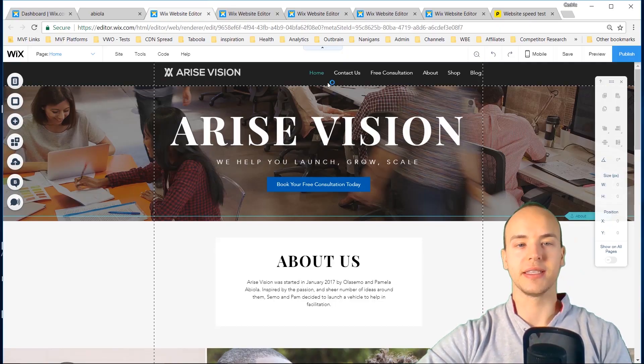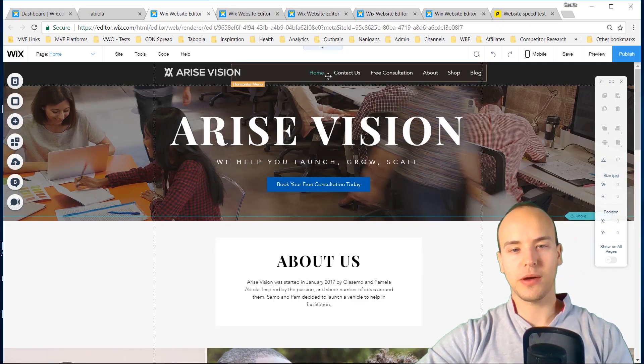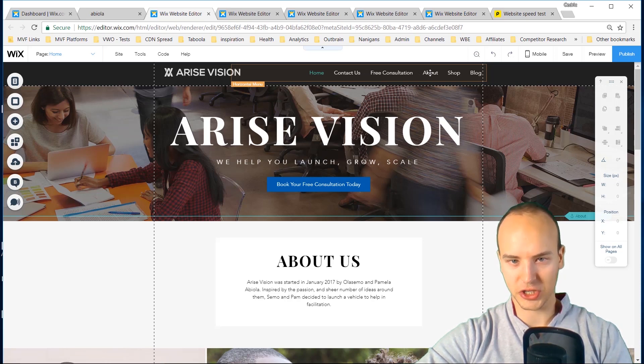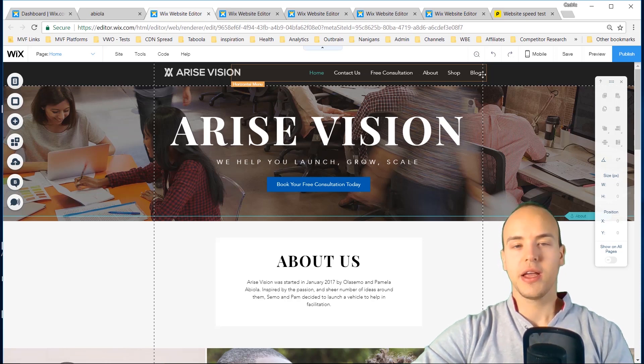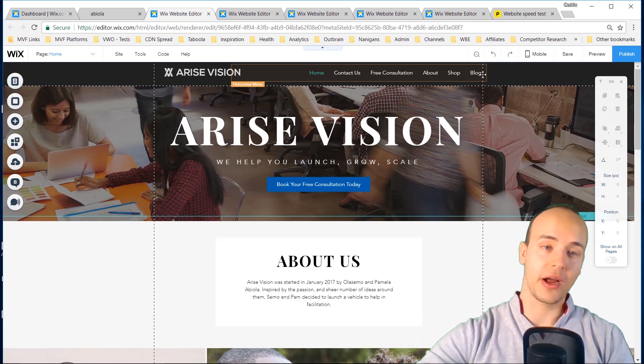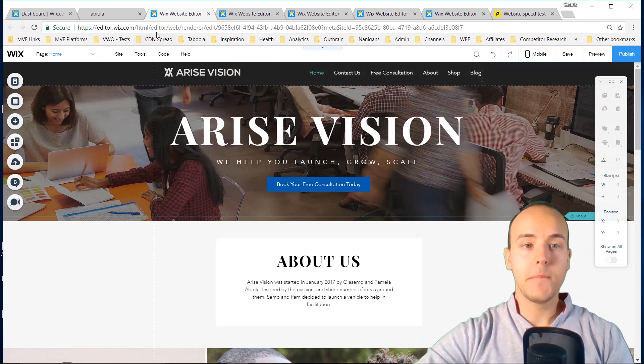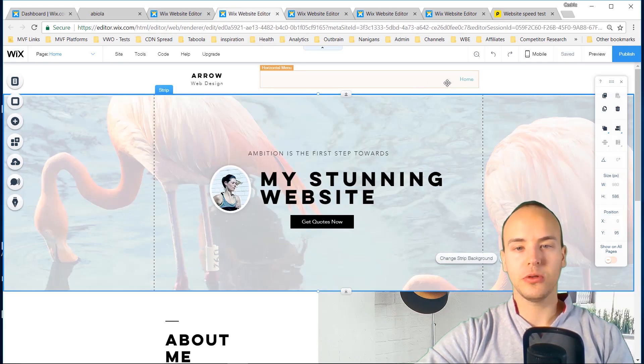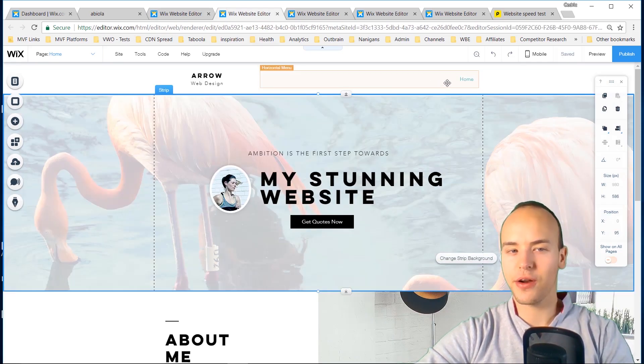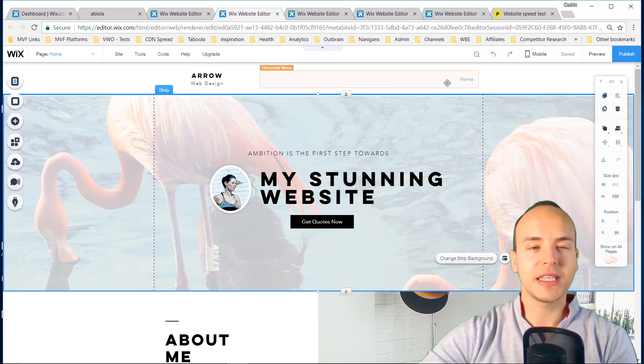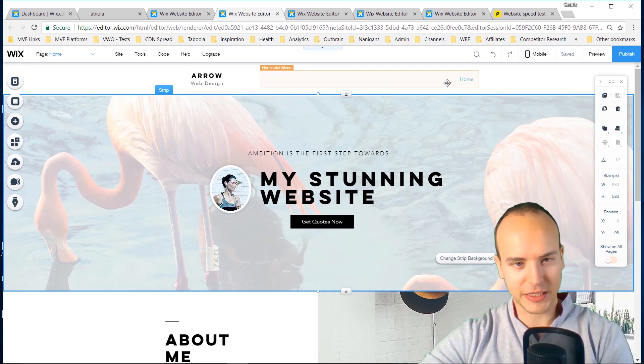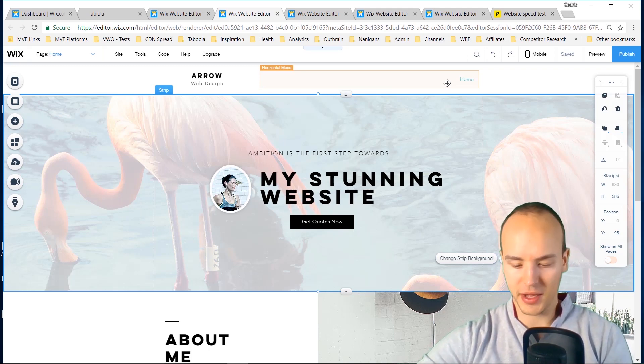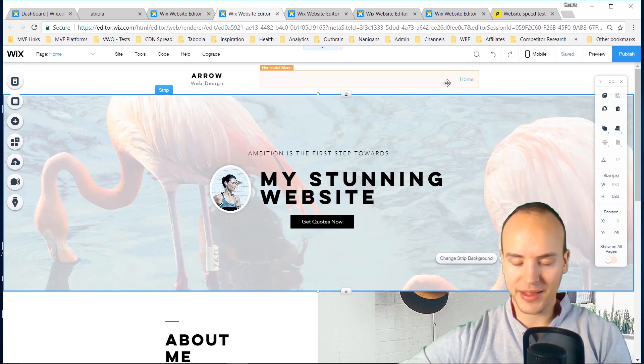That's number nine. Number 10 is poor navigational header. Now what do I mean about this? There's a bunch of websites that don't have a clear header like this: home, contact, free consultation, about, shop. It's very straightforward, I have everything I want there. But what you don't get is some people who don't have a header or don't know where to go. And this is fine if it's a sales page, but generally you want to make sure you have a very clear and easy to define header.